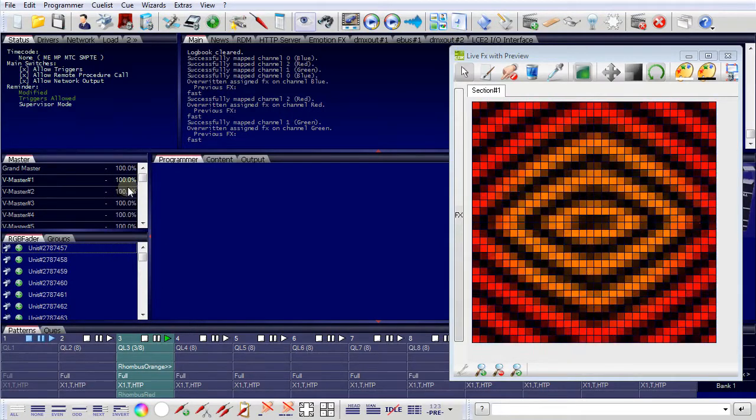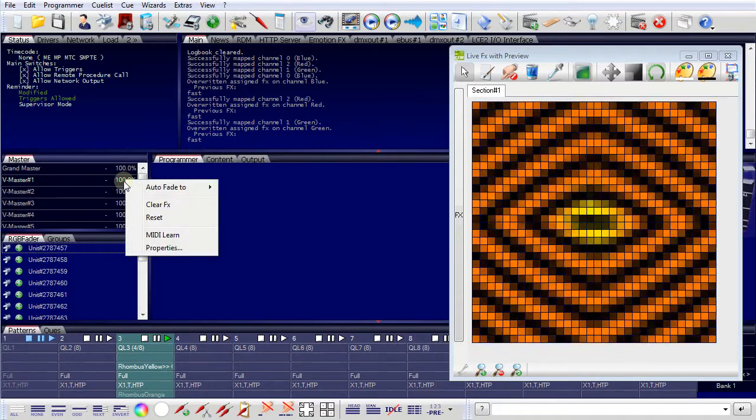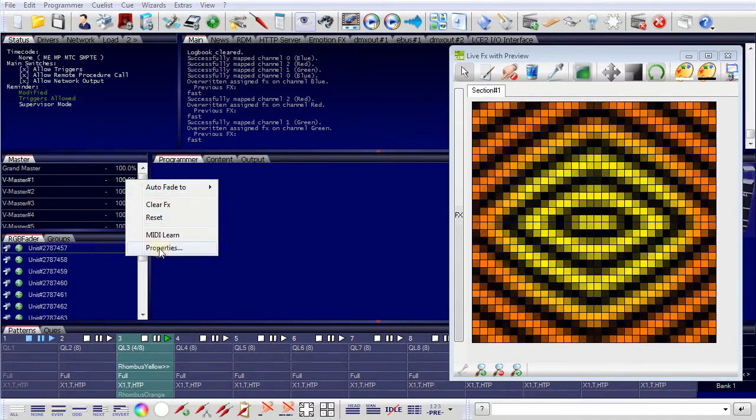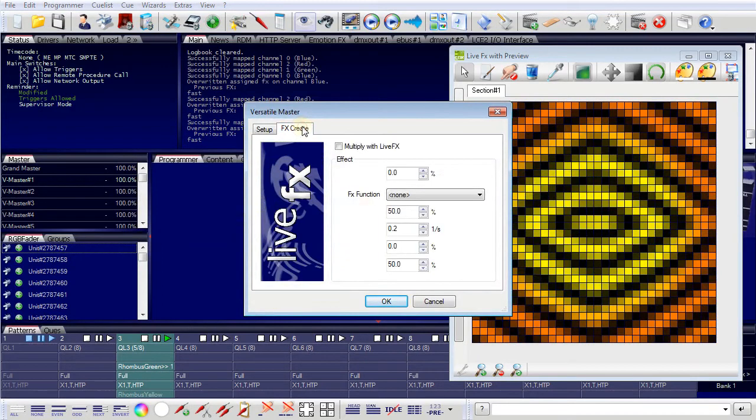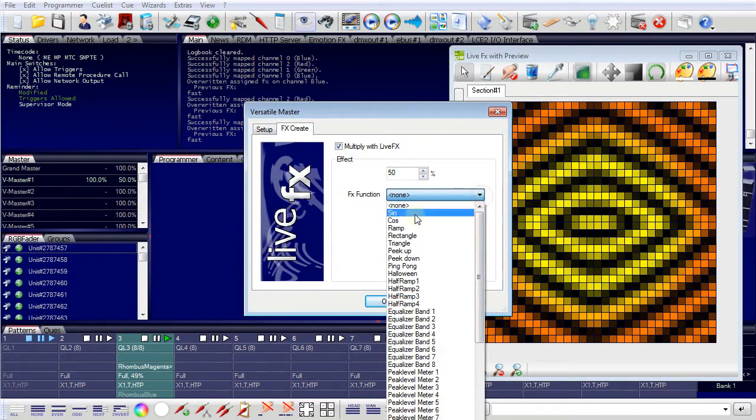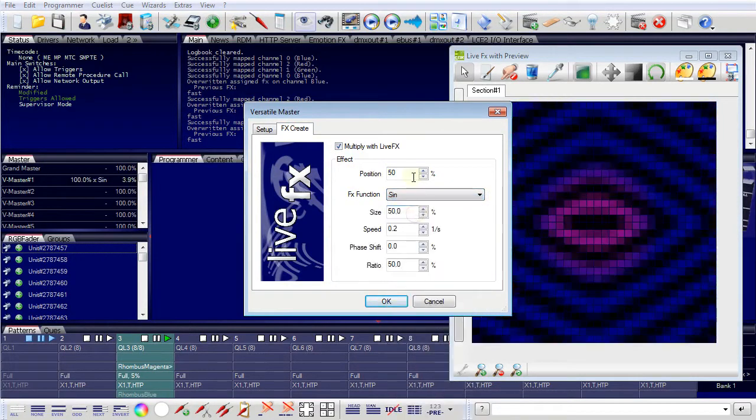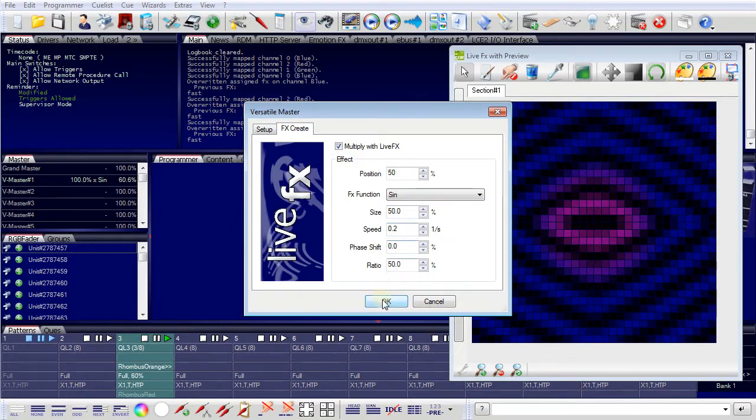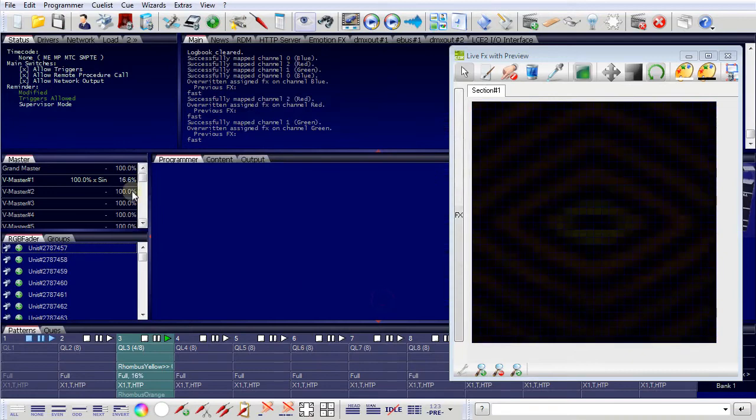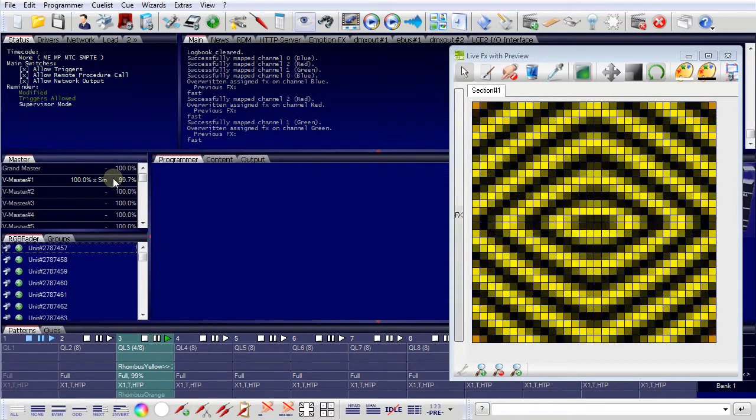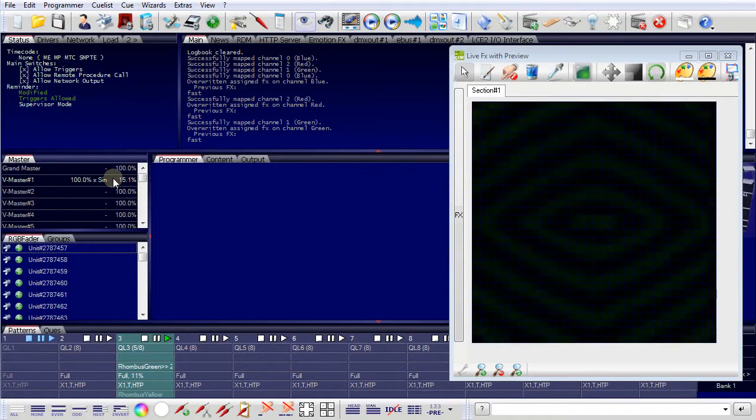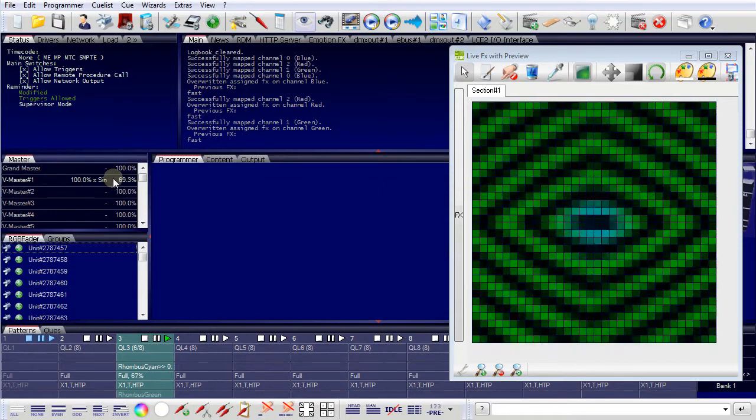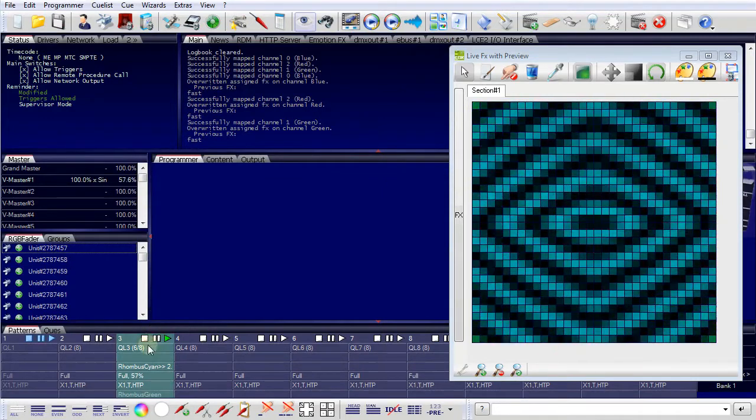What I can even do is I can assign an effect to a versatile master. For example, I want to use a sinus function position 50, size 50, which means full range and a speed of 0.2 changes per second. And now I have mapped a sinus function to the versatile master controlling the cue list number three.